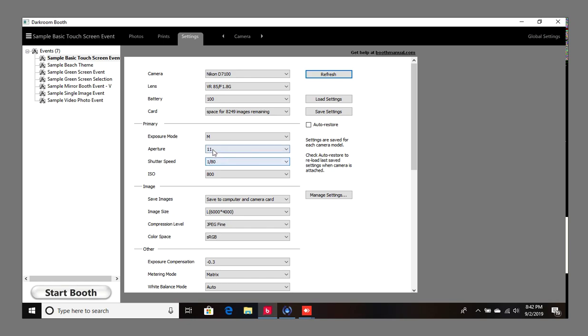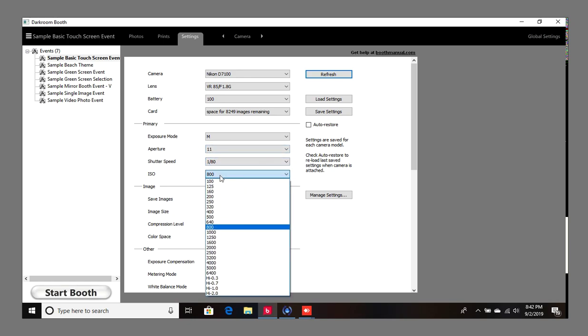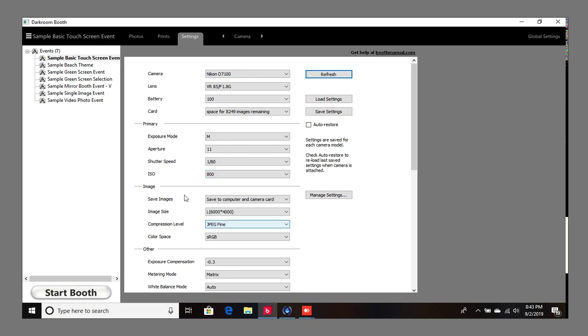I have aperture at 11 and the ISO at 800. I feel like 800 is a good number to start off with. If you have 800, 1 over 80, and aperture at 11, these are very good settings to start off with, kind of like a rule of thumb for indoor settings.